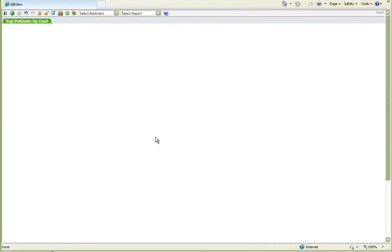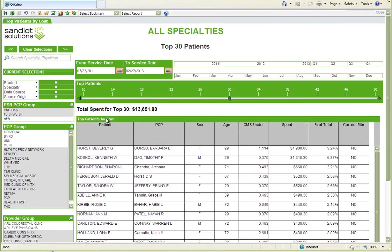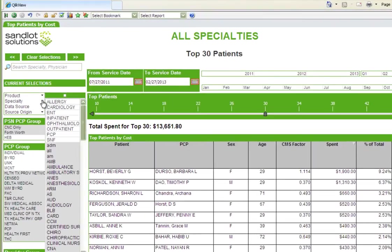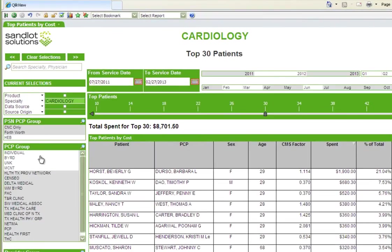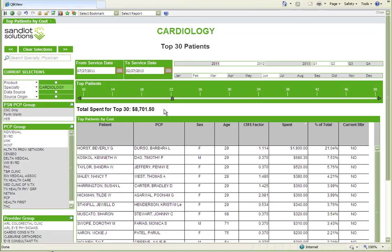These reports are dynamic and interactive, allowing users to engage with the data provided. For example, in the Top 30 Patients report, we can filter by specialty, or by PCP or provider group, as well as a date frame. We can also adjust the number of patients to review the total spent.